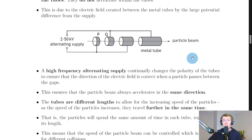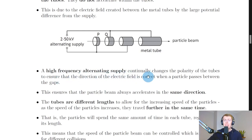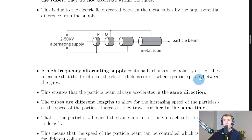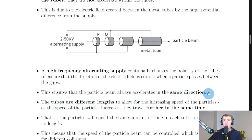A high-frequency alternating supply continually changes the polarity of the tubes to ensure that the direction of the electric field is correct when a particle passes between the gaps. This ensures that the particle beam always accelerates in the same direction. The word 'alternating supply' tells us that the current is continually changing direction.